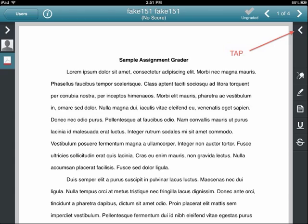You can give numeric grades, fill in a rubric, and provide textual, audio, and video feedback for students by tapping the arrow near the top right of the document.